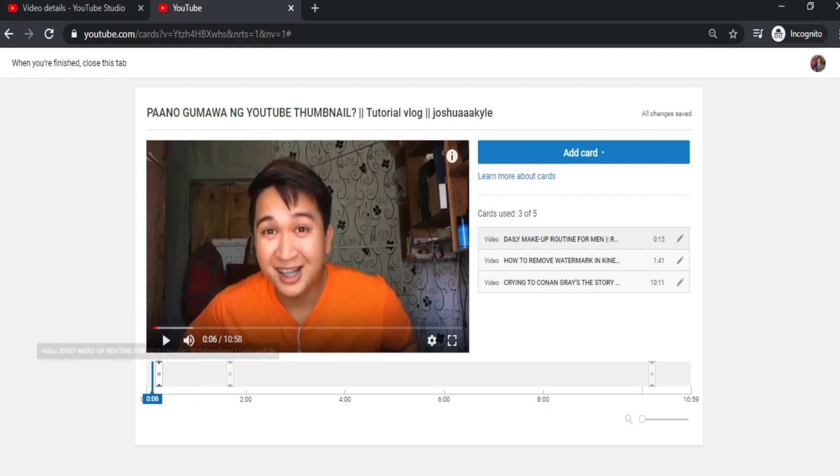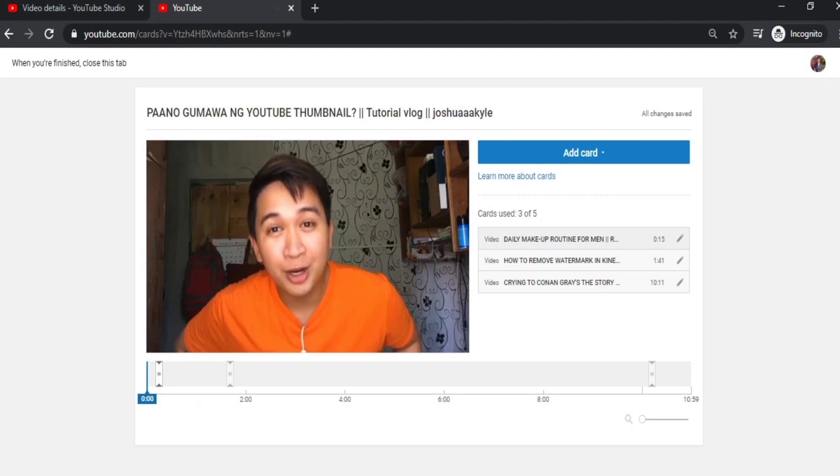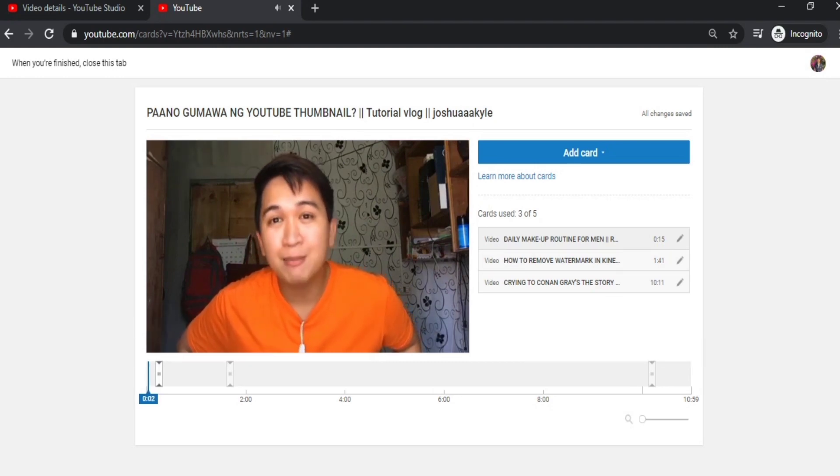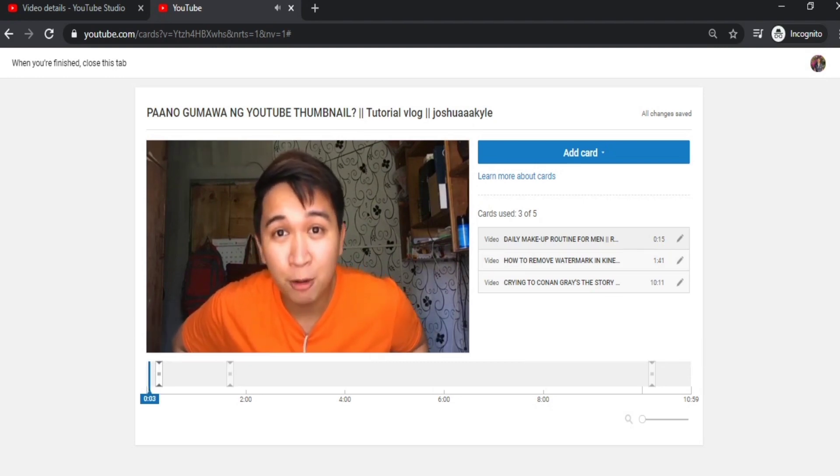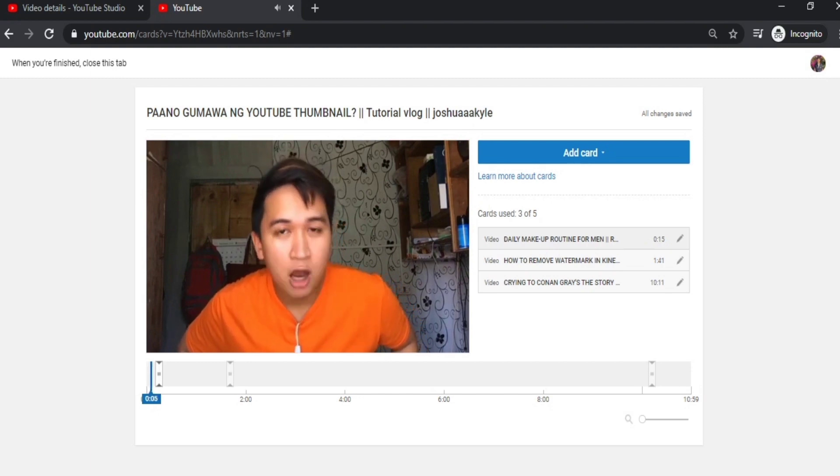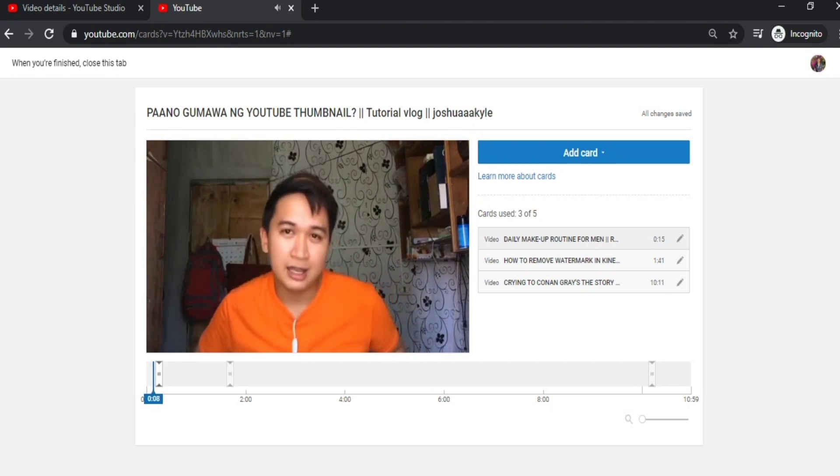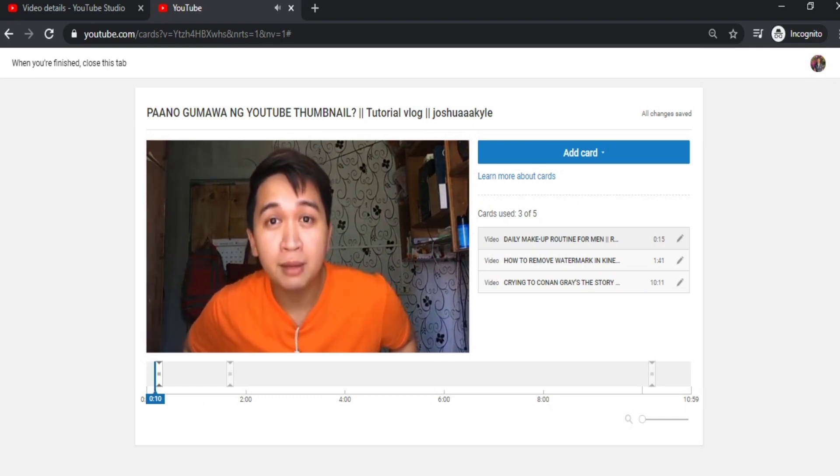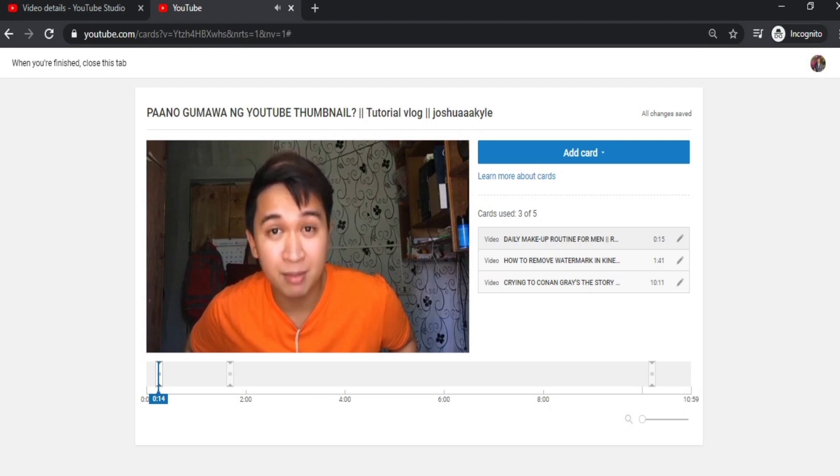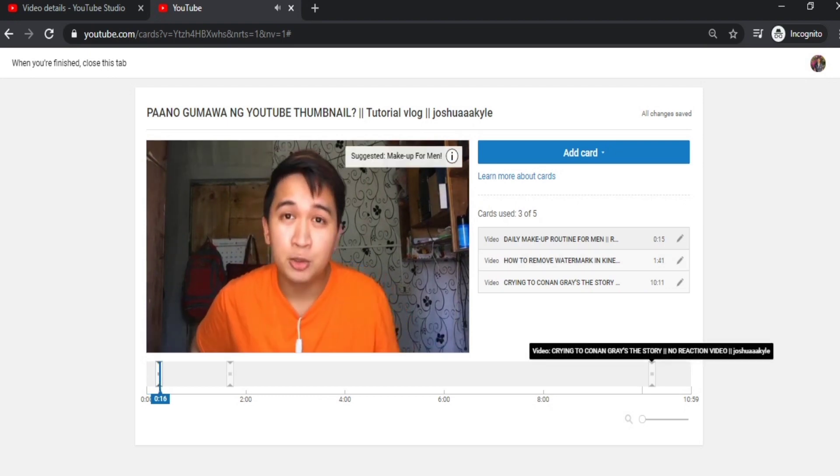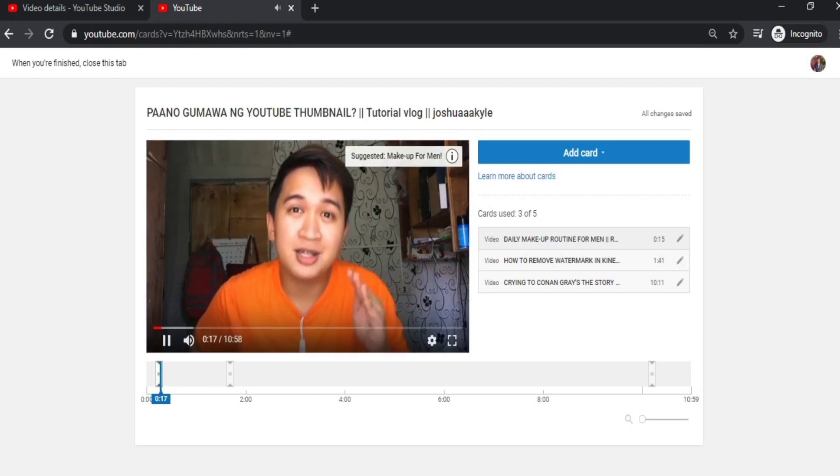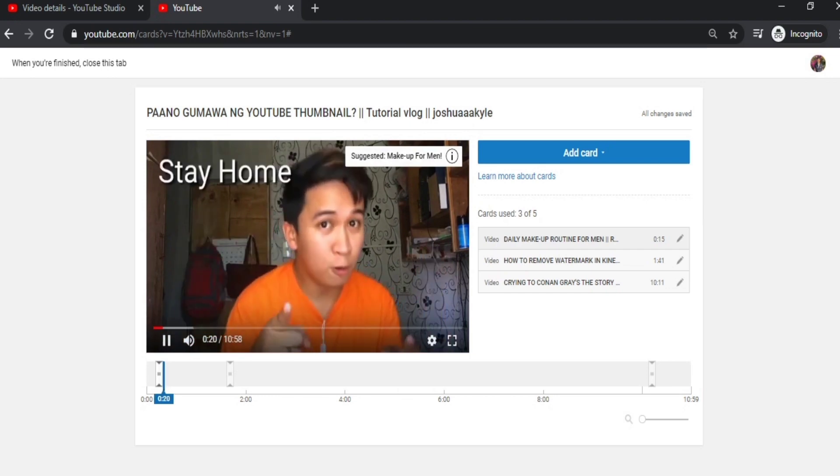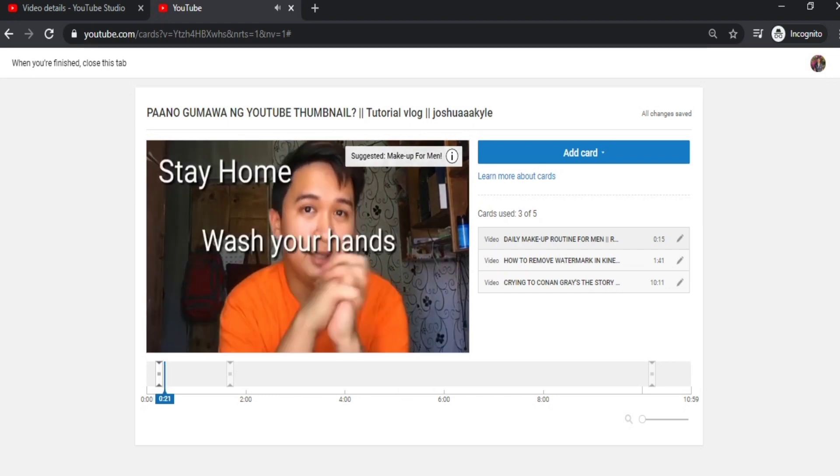You can adjust it to the beginning, the end, or the middle—you can place it wherever you want, guys. And take note that you can only use 5 cards per video, so think carefully about which videos you'll promote. Also, you can't repeat the same video in the cards—for example, if you want to promote it twice in one video, you can't do that. So really think it through.